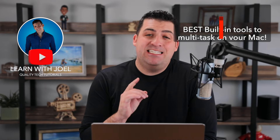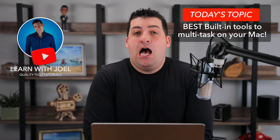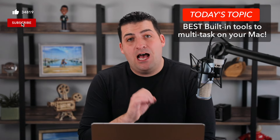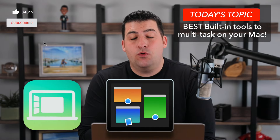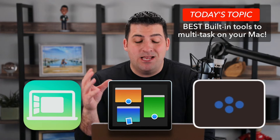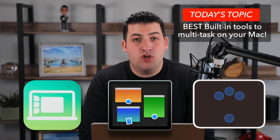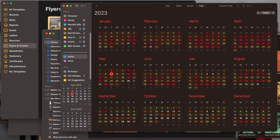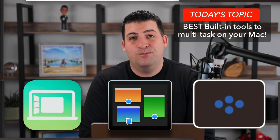Welcome back everyone, my name is Joel Feld, and today I wanted to make your life a little bit easier by teaching you how to use Stage Manager, Mission Control, and some other shortcuts to help you multitask and manage all of the windows you probably have open on your Mac.